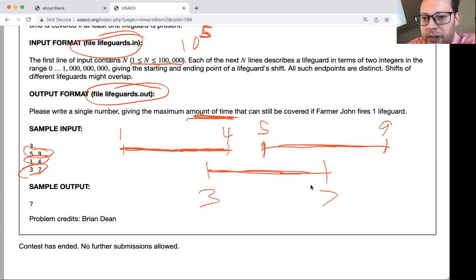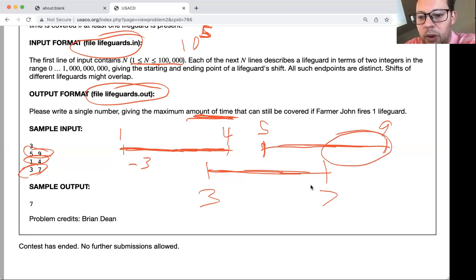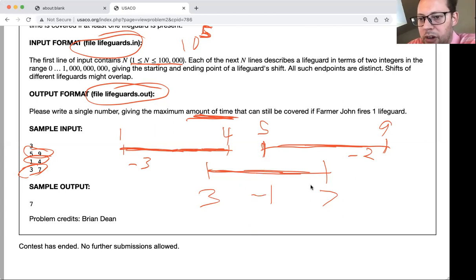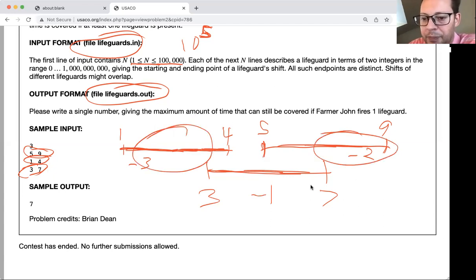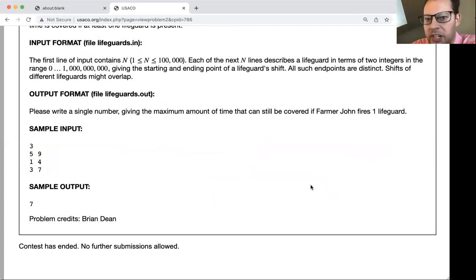Looking at this visually: the first cow (1 to 4) has from 1 to 3 where they're the only one covering — that's 2 hours alone, so firing them costs minus 2. The cow from 5 to 9 has from 7 to 9 where they're the only one working — that's 2 hours alone. The 3-to-7 cow only has from 4 to 5 — just 1 hour working alone. So the cow we want to fire is the 3-to-7 cow, since firing them minimizes lost coverage.